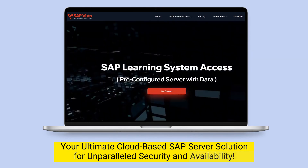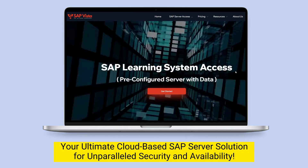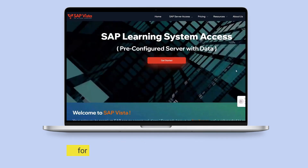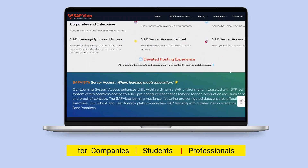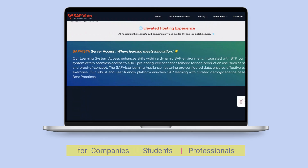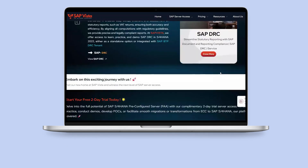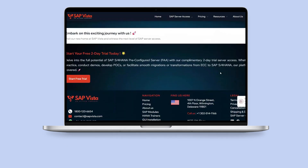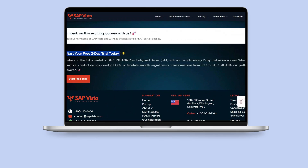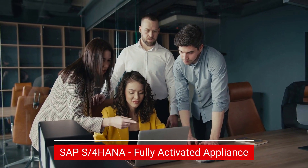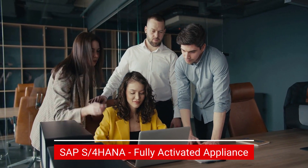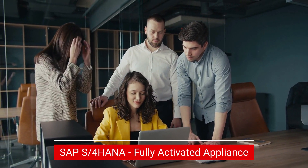It's vital for companies, students, and professionals. With SAP Vista, you are not just getting server access — you're gaining peace of mind. And to simplify your SAP learning journey, our SAP S/4 HANA servers are packed with 400-plus pre-configured scenarios for smooth practice.